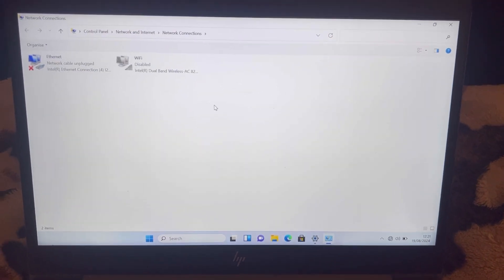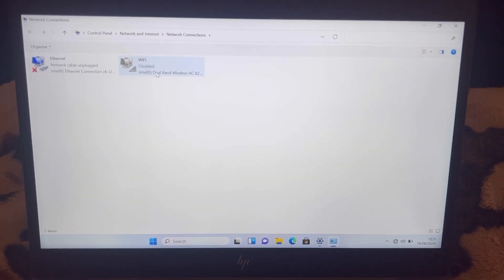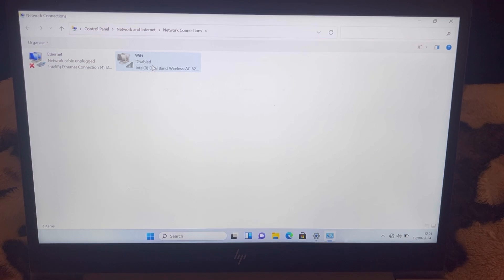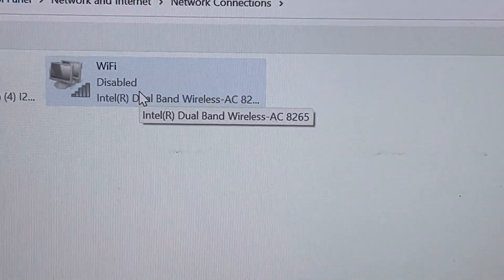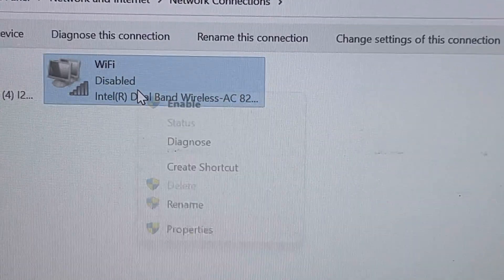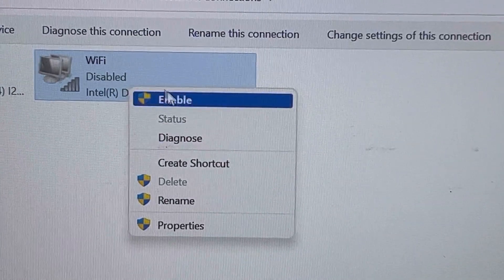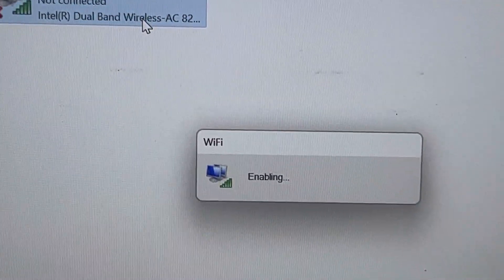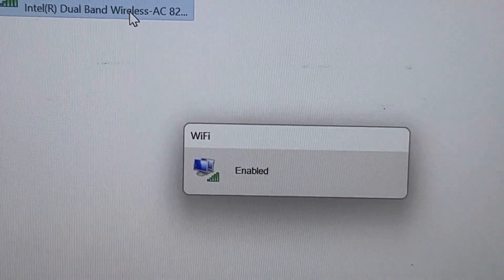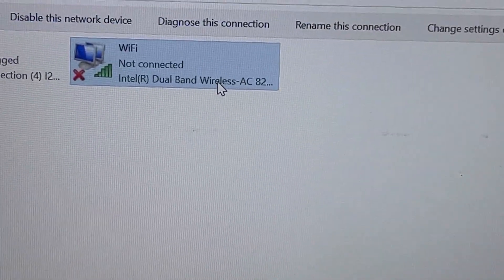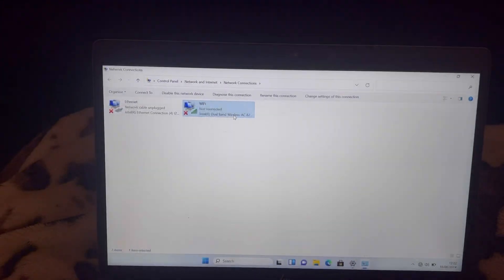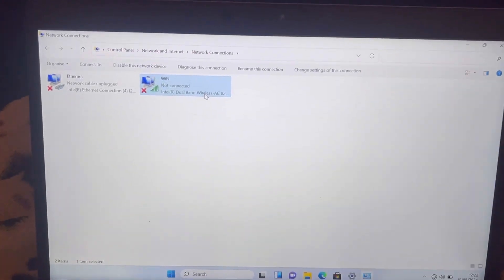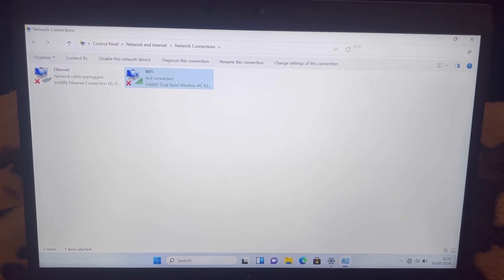As you can see, my Wi-Fi is disabled. Right-click, enable. Let's check now.